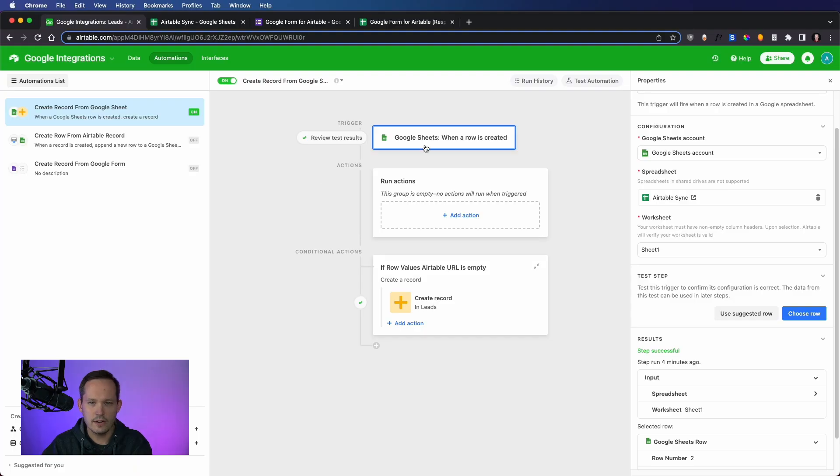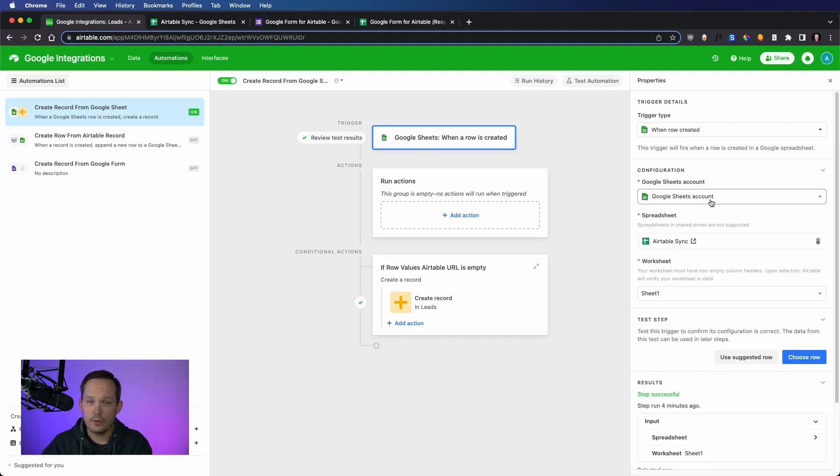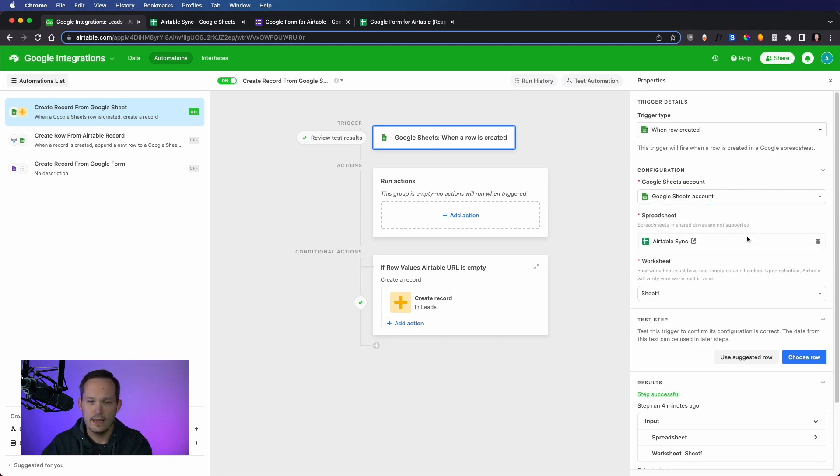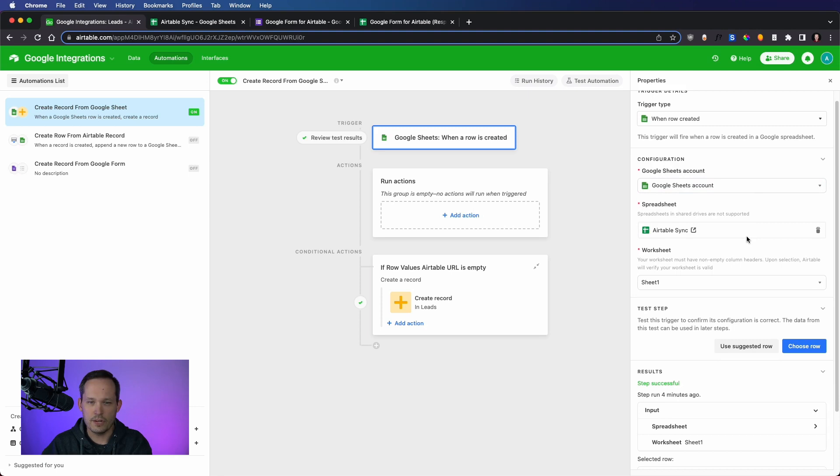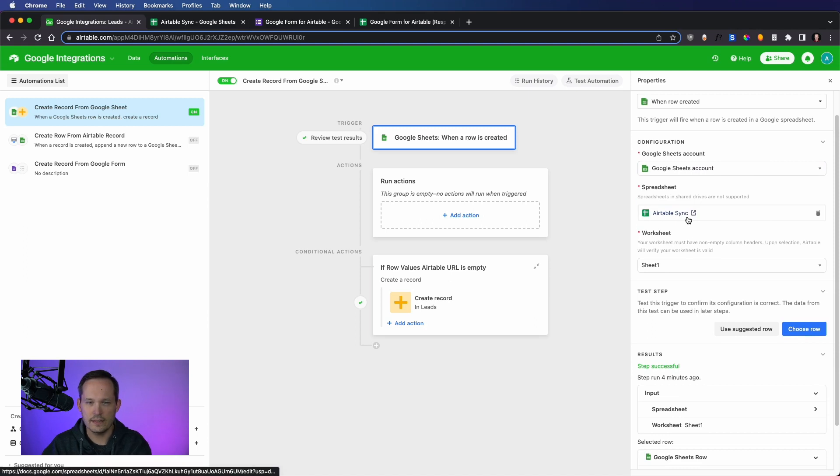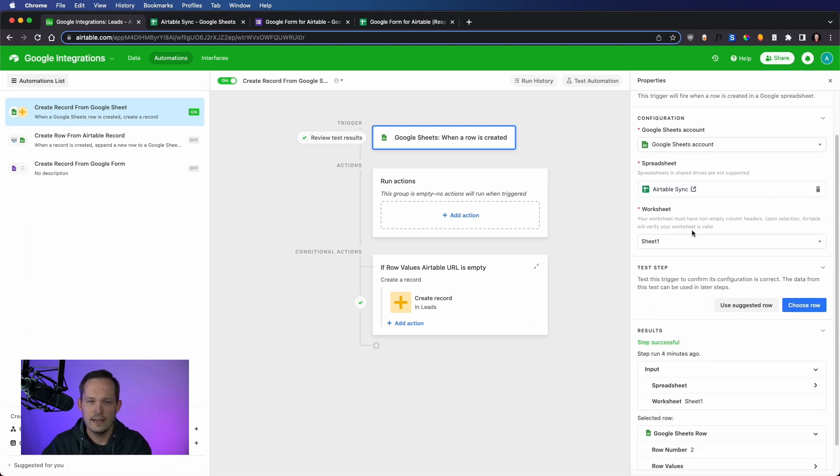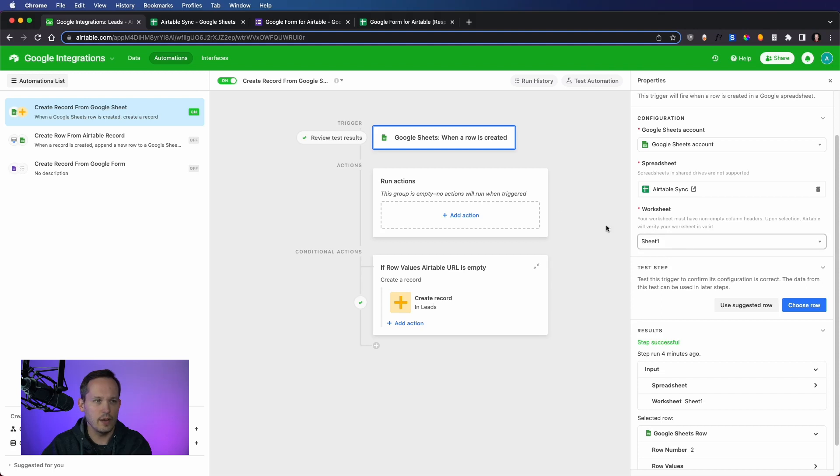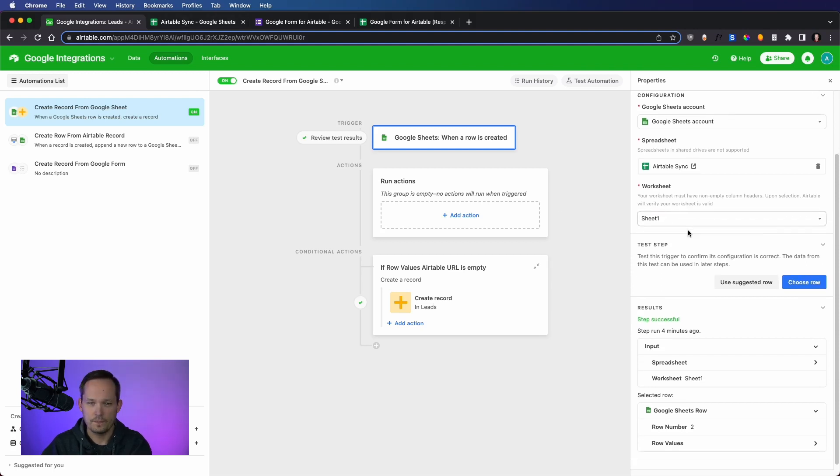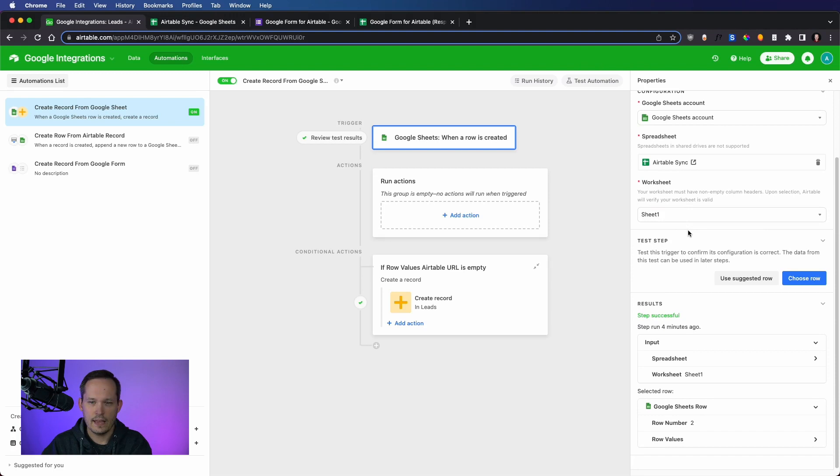From here, we've got our trigger set up. The first time you go through this, you're going to end up selecting a Google Sheets account, and it'll just have you authenticate and give it the permissions to be able to do so. And then you'll be able to see a list of your spreadsheets to choose from. You can select the spreadsheet, and then select the specific worksheet. And that just defaults to Sheet 1 unless you have additional worksheets within your spreadsheet.